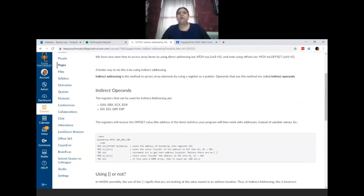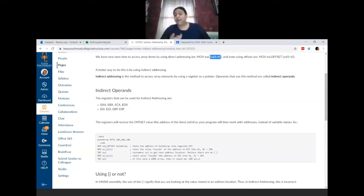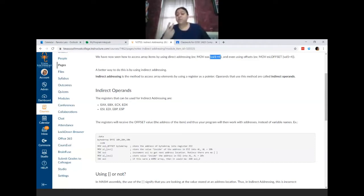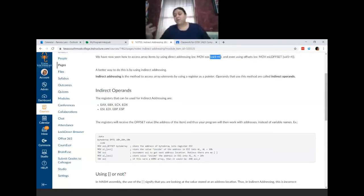With direct addressing, you have an array called val one and you move along the array by knowing the size of the type. If it's a byte, you move plus one, plus two, plus three. If it's a word, you move two at a time: plus two, plus four, plus six, plus eight. If it's a double word, you move four at a time: four, eight, twelve, sixteen, and so on.